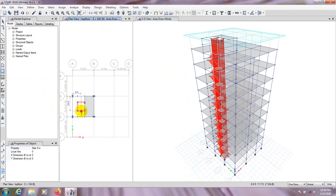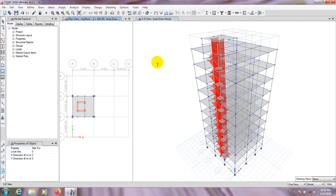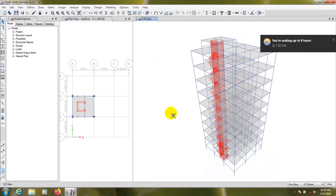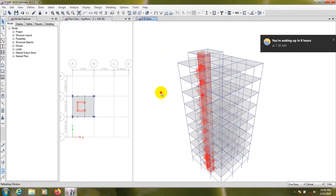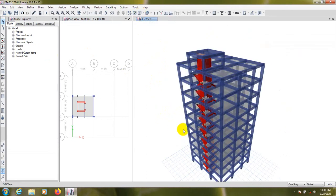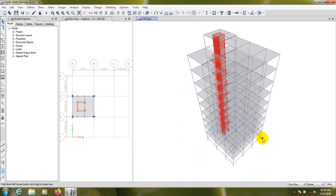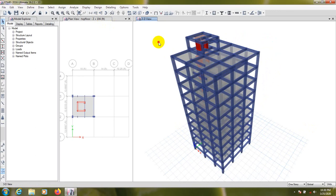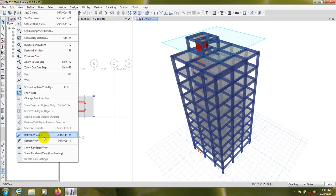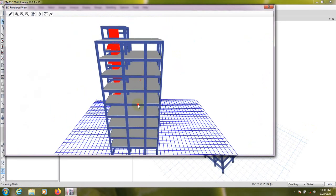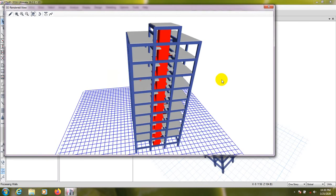Let's go to the 3D view. From here we'll draw a slab for that top floor portion. Right-click and it's done. Set grid system visibility. We can see that our model is already taking shape. From the render view we can see that our model is absolutely ready.